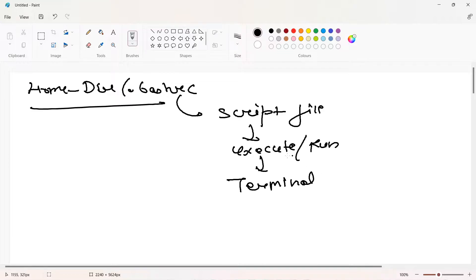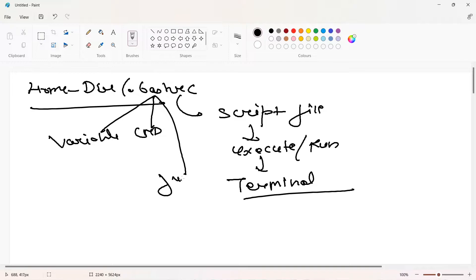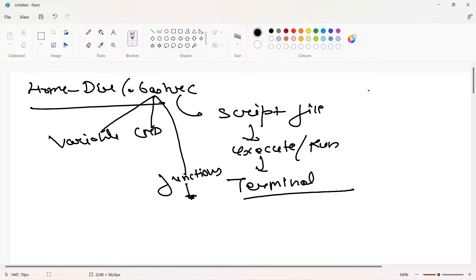Every time you open your terminal it will run this file. In this file we can create variables, write any command that we always want to run when the terminal opens, define functions - and if you know any programming language you already have the concept of functions. We can also create aliases. Let's see each one by one.